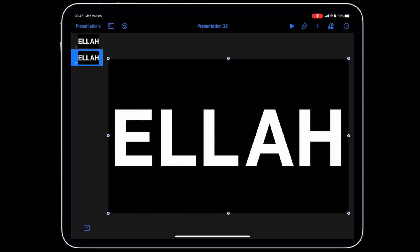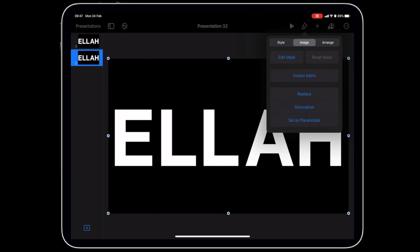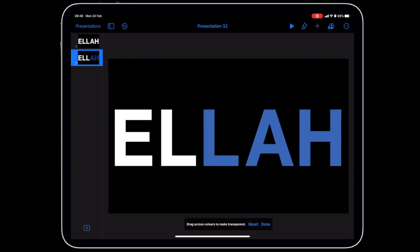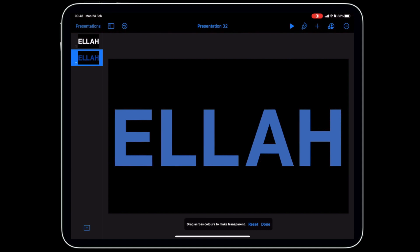Keep the image selected, go up to the paintbrush, make sure you're in the Image section, and tap Instant Alpha. Then tap inside each letter and drag to make it transparent. You can see the blue background coming through as you do all five letters.